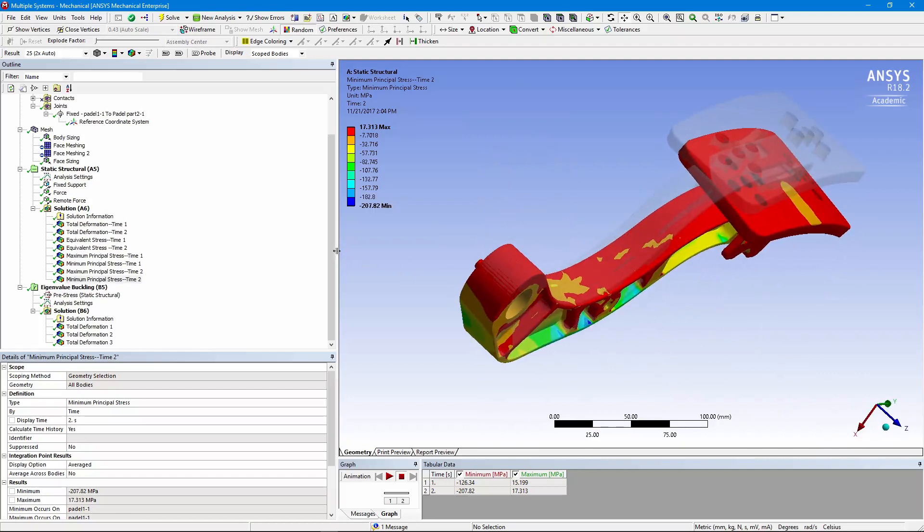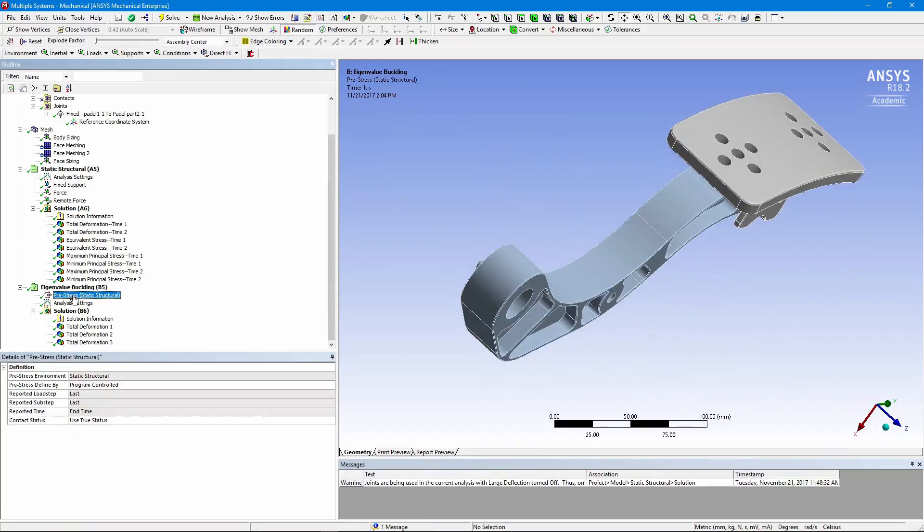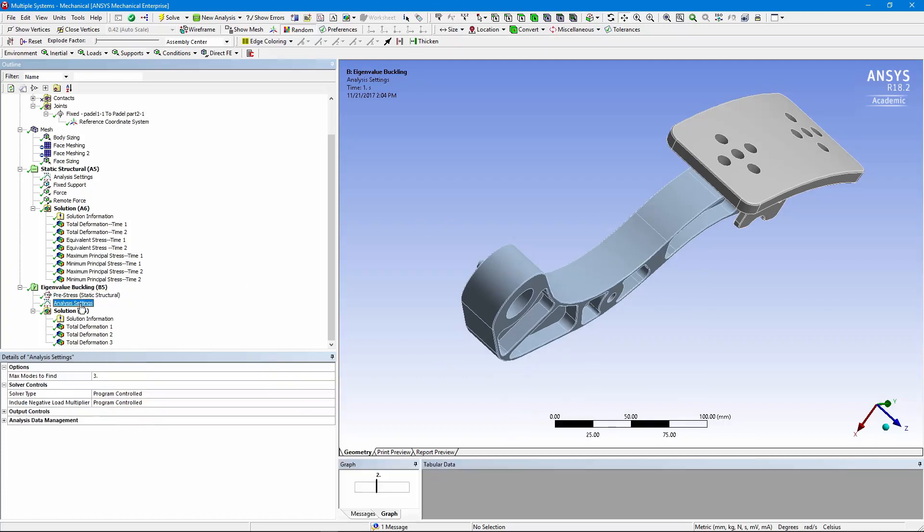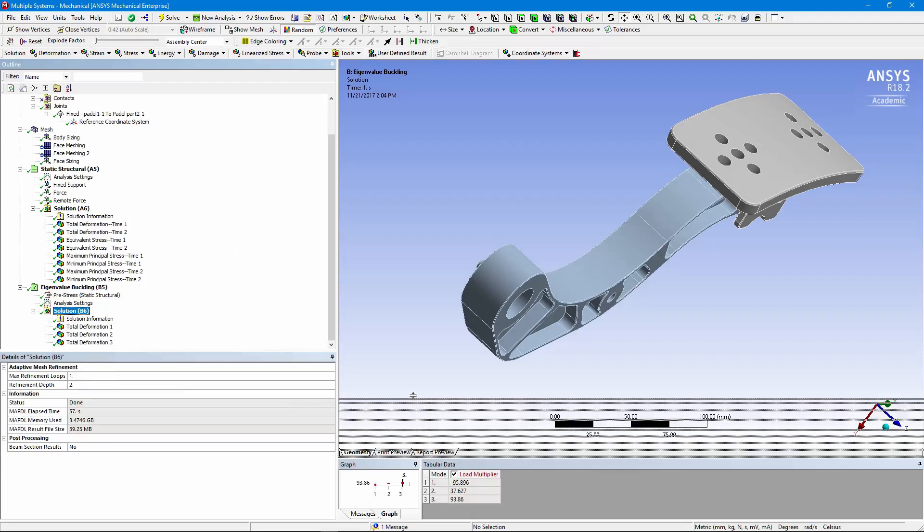So we moved on and linked the static structural run to an eigenvalue buckling run. We're considering the last load step. In other words, the load is off-center, expecting that that's the worse case. And we've looked for three modes. We've not bothered to prevent negative load multipliers. So when we solve this thing, what do we find?